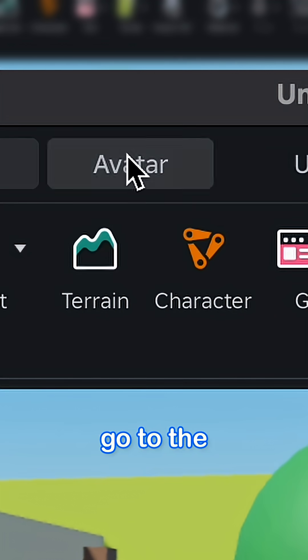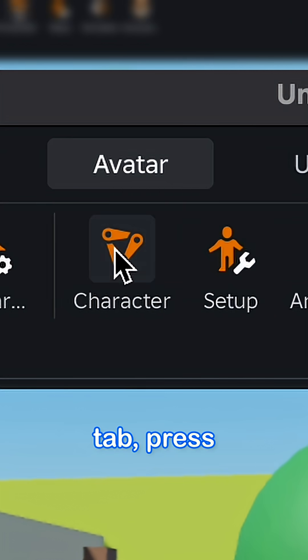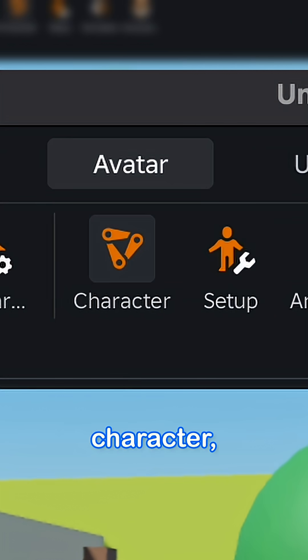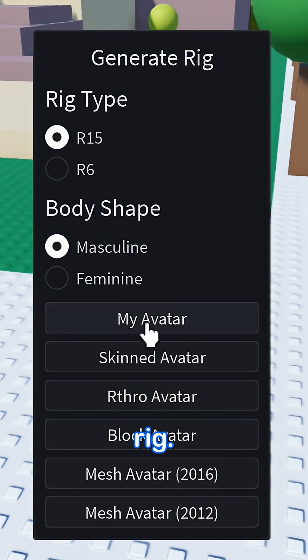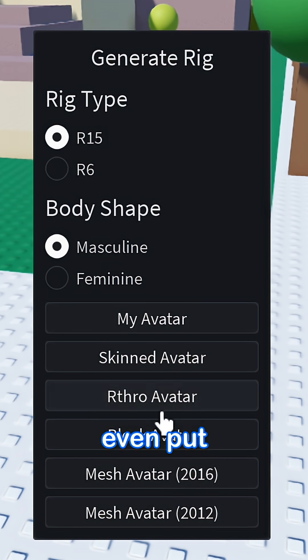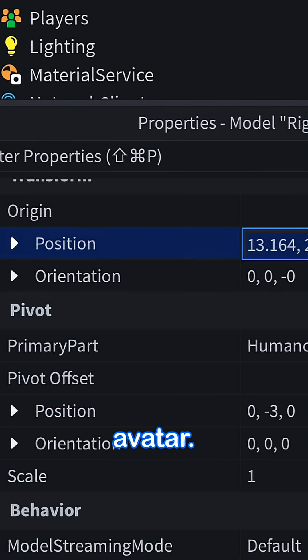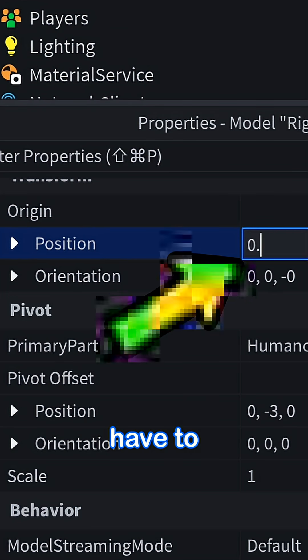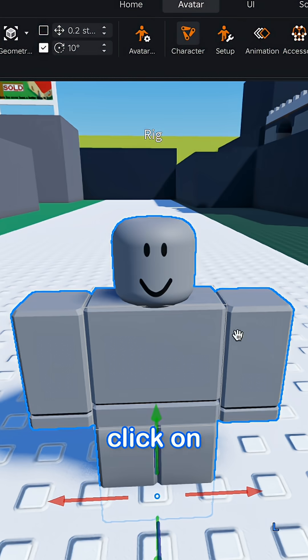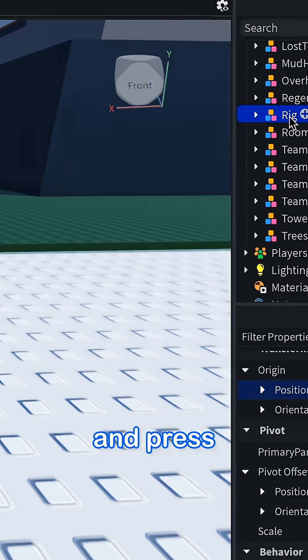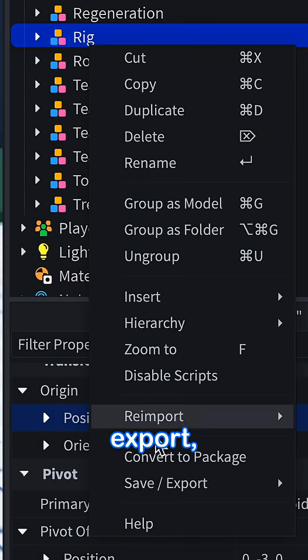Instead, go to the avatar tab, press character, and then generate any character rig. You can even put your own avatar. Next, you'll have to set the position to all zero. Right click on the avatar.